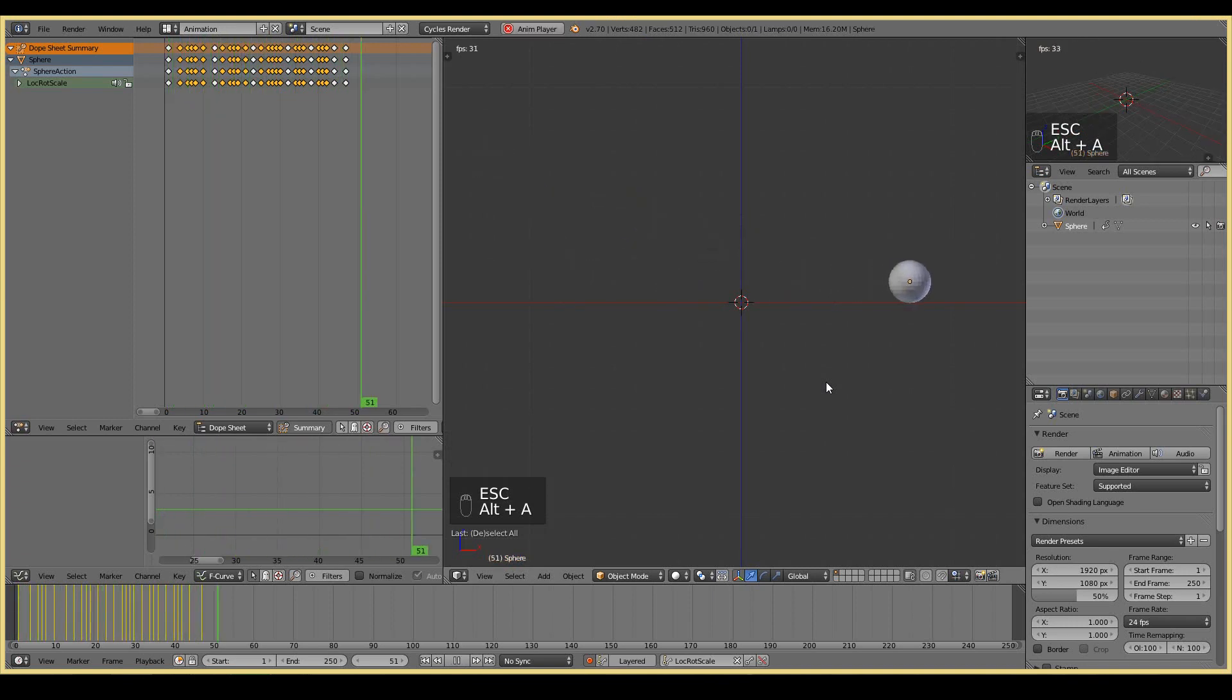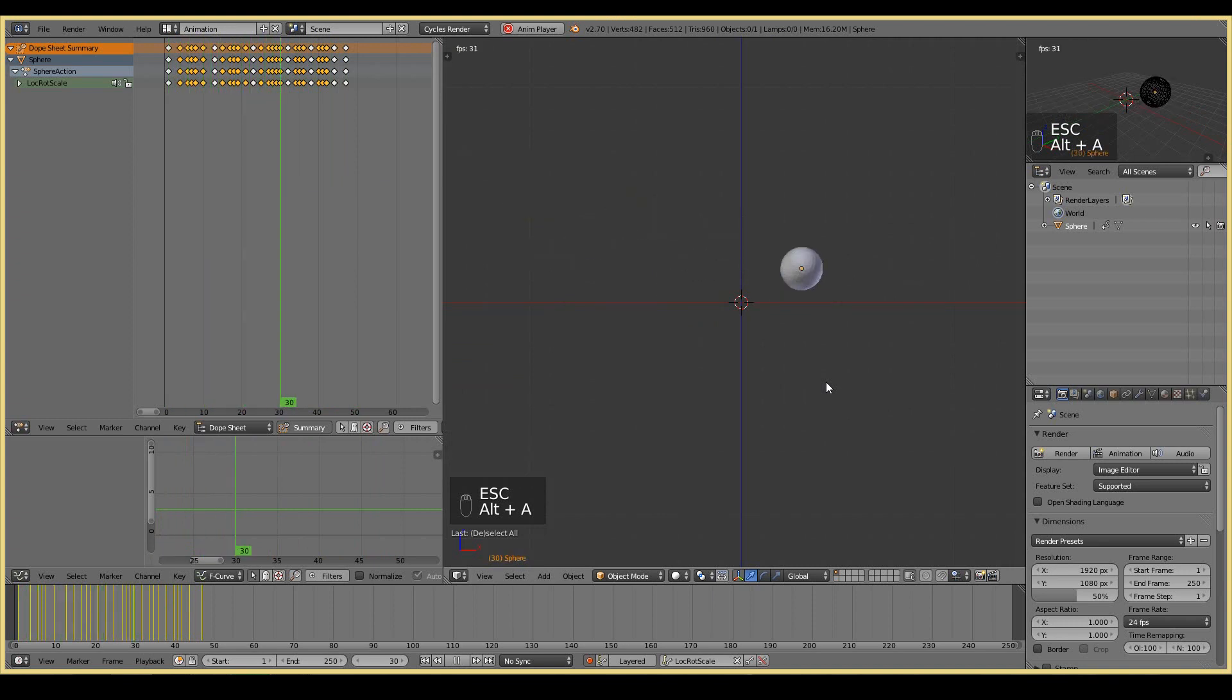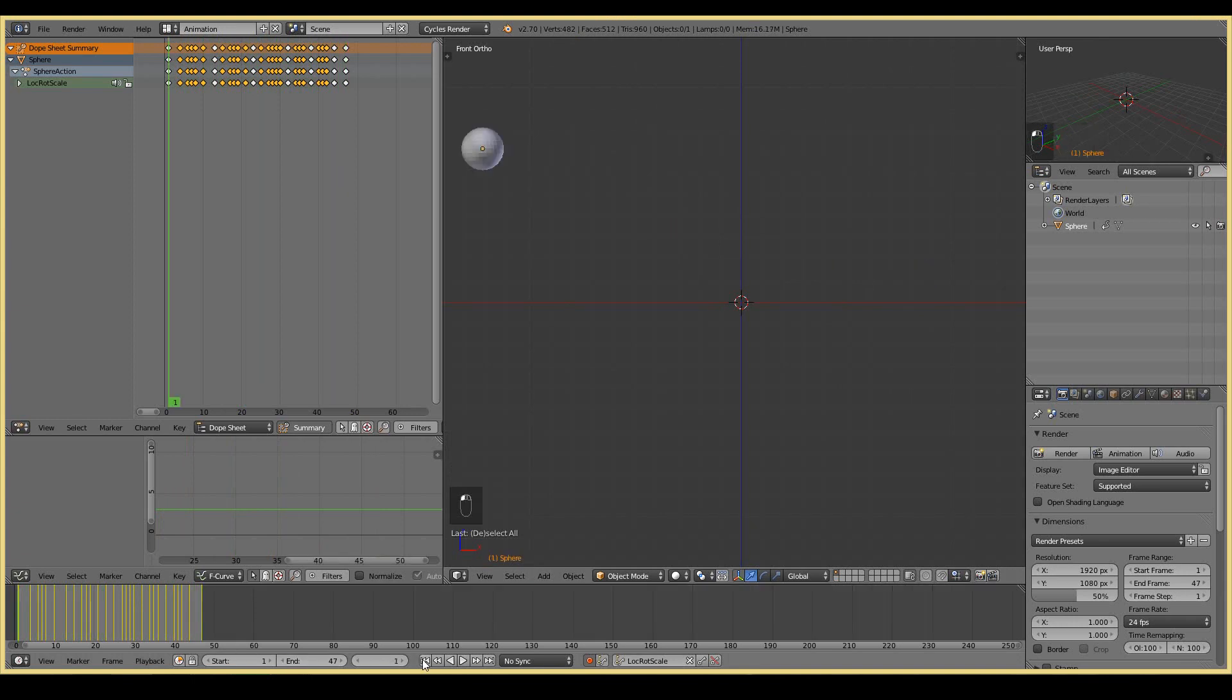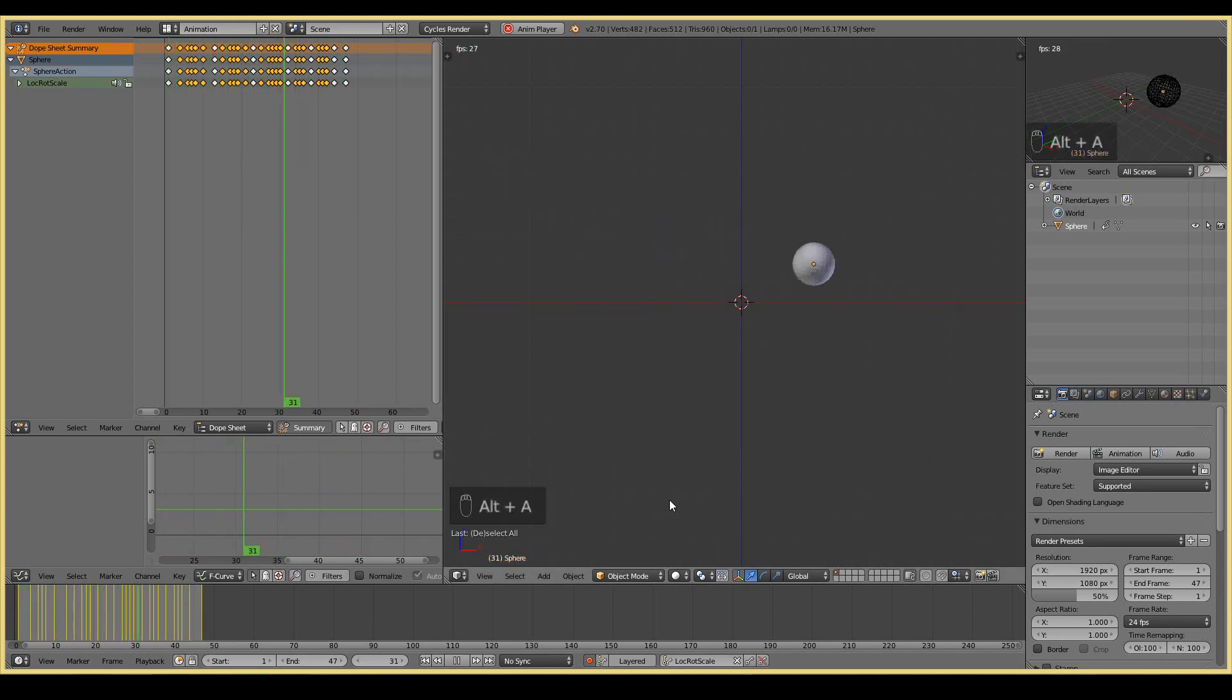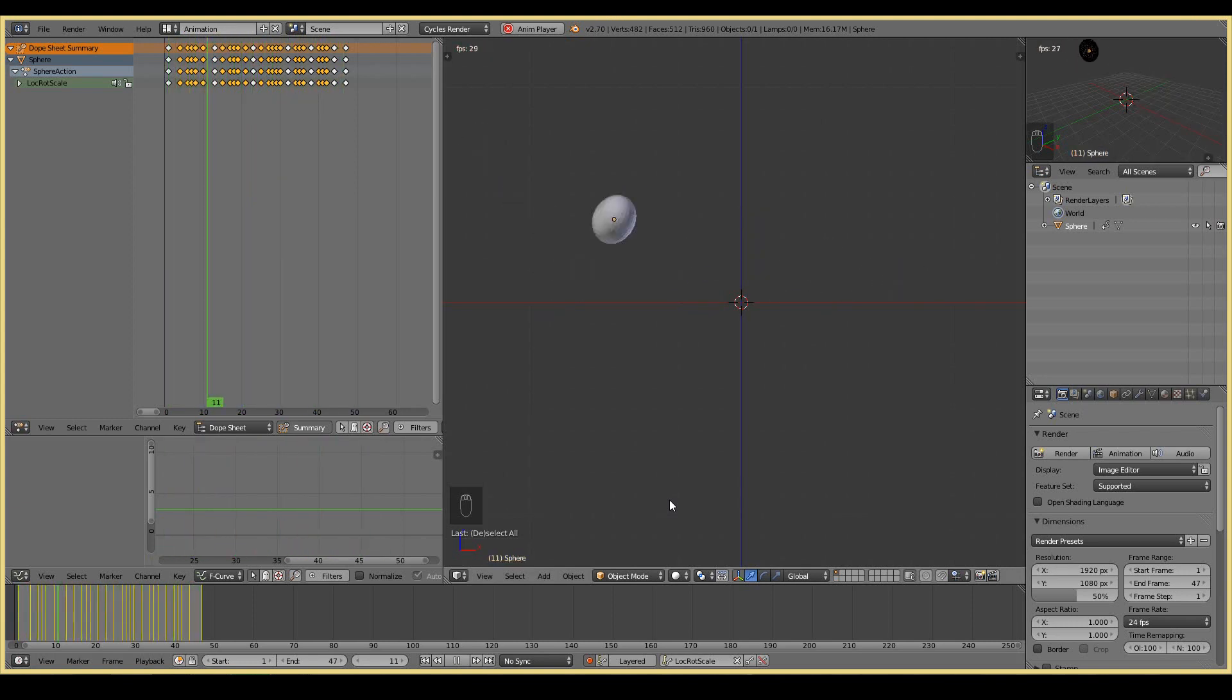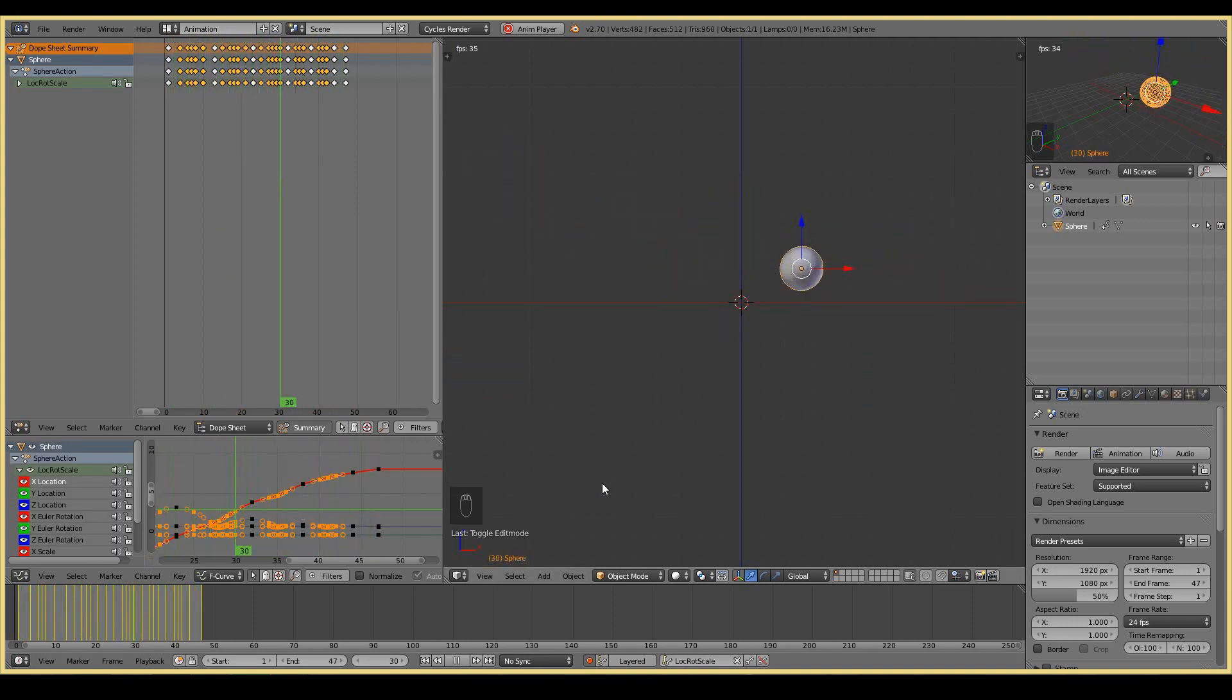And that's it. Our bouncing ball animation is complete. I'm just going to leave it on frame 47, end it up on frame 47. And that's our bouncing ball animation. Now we could do some other stuff like anticipation or follow through or something. And that's it. That ends this video.